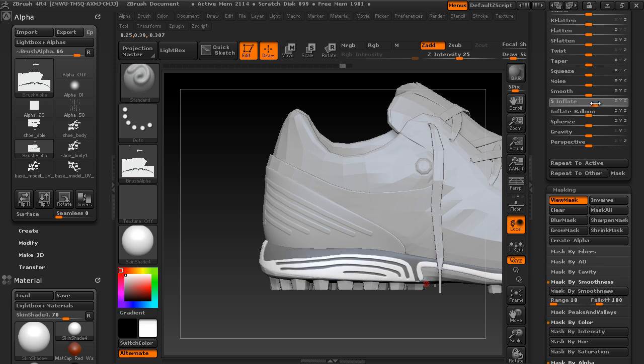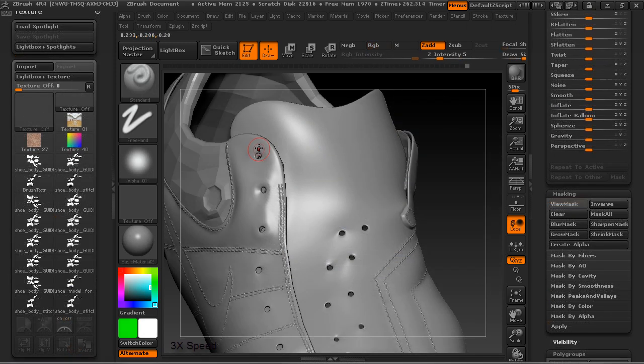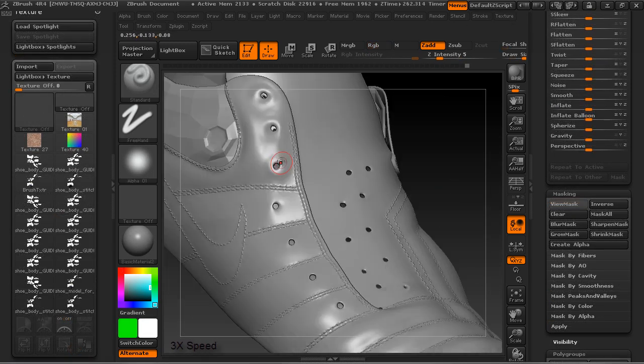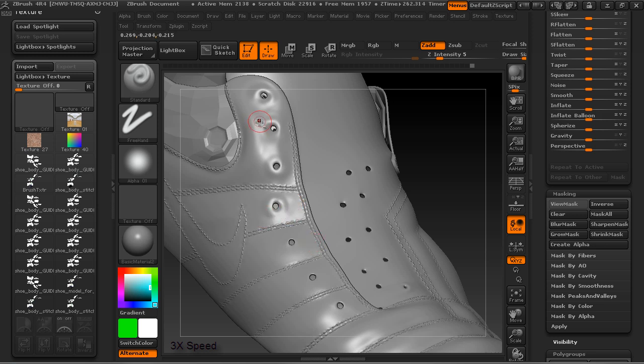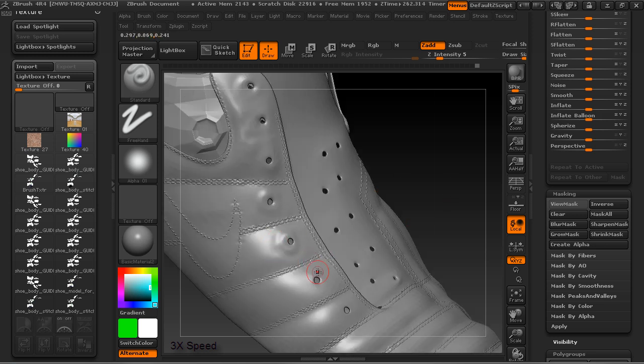Later on, I will go into Mudbox, where I will reproject all the scanned details on top of the new clean mesh, and using those details as a guide reference, I will proceed with the final parts of the tutorial in ZBrush, adding all the fine details such as wrinkles, stitches, logos, and so on.